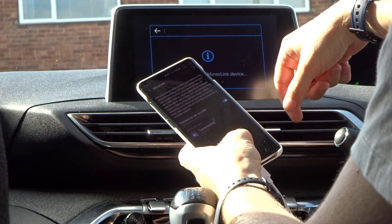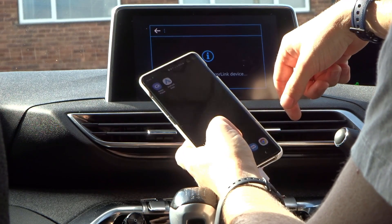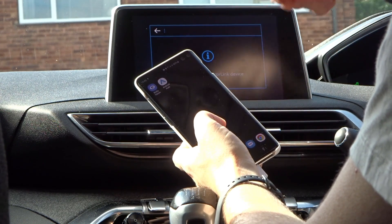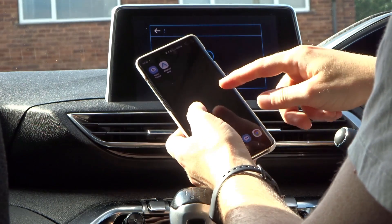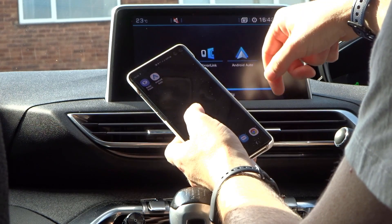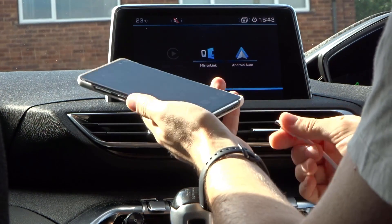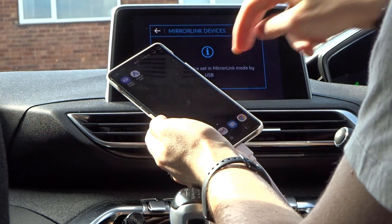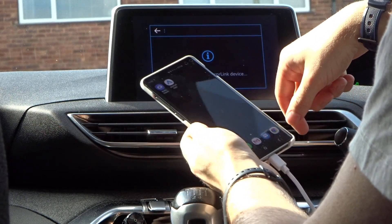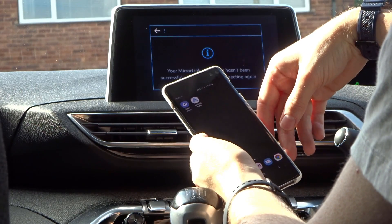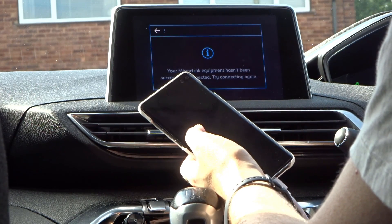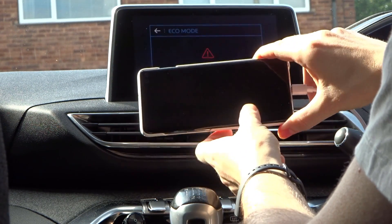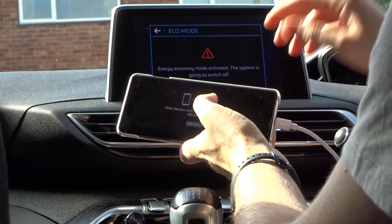We'll try again. Sometimes we actually get the MirrorLink screen appear on the S10, but not at the moment. Plug it back in — we can see the resolution changing, so there's some kind of communication going on. And we get the message that the car is connected via MirrorLink.